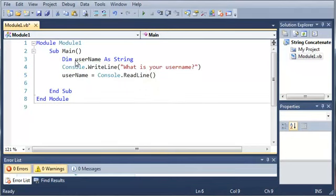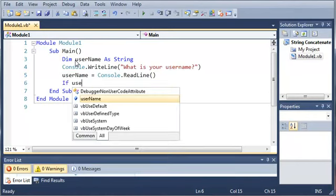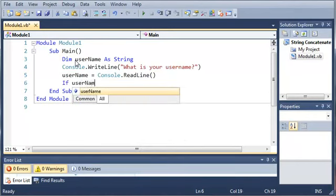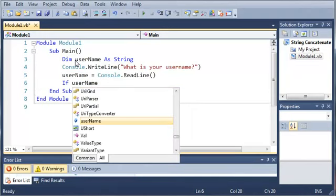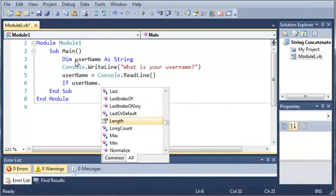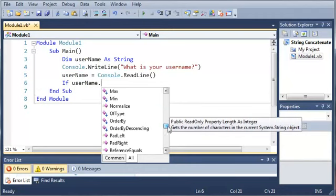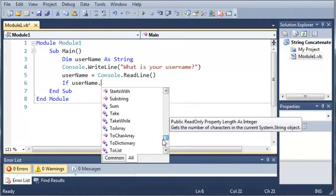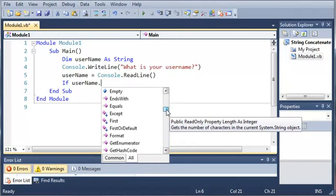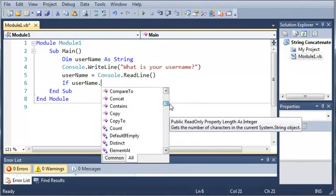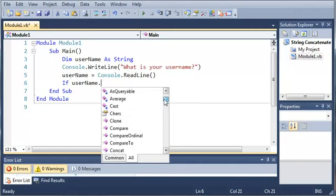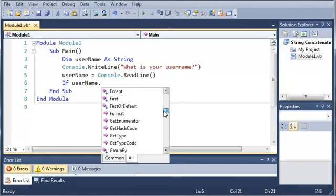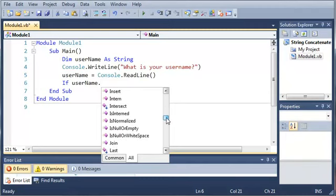Now what we're going to do is test to see if their username is a certain length. So we're just going to make a simple if statement. So if username. And now we're going to add a period. And you can see here that IntelliSense pops up with a whole bunch of stuff that we can do. You can copy, you can do .contains. There's a whole bunch of stuff that you can use with strings. And this is very useful.